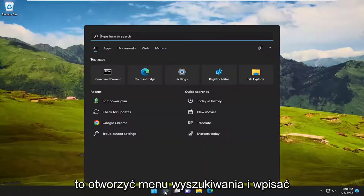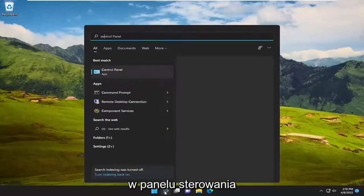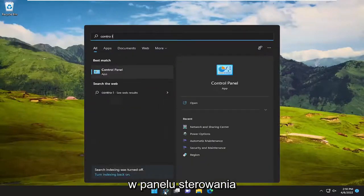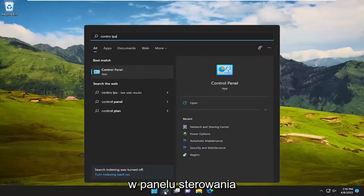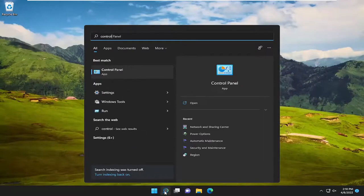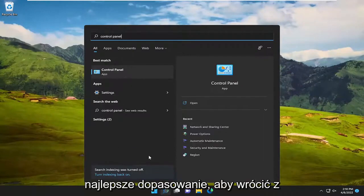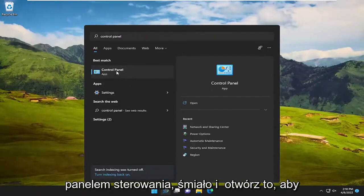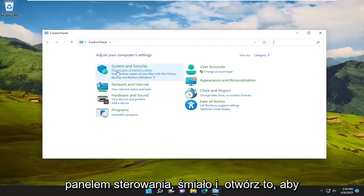First thing I recommend doing would be to open up the search menu and type in Control Panel. Best match will come back with Control Panel. Go ahead and open that up.